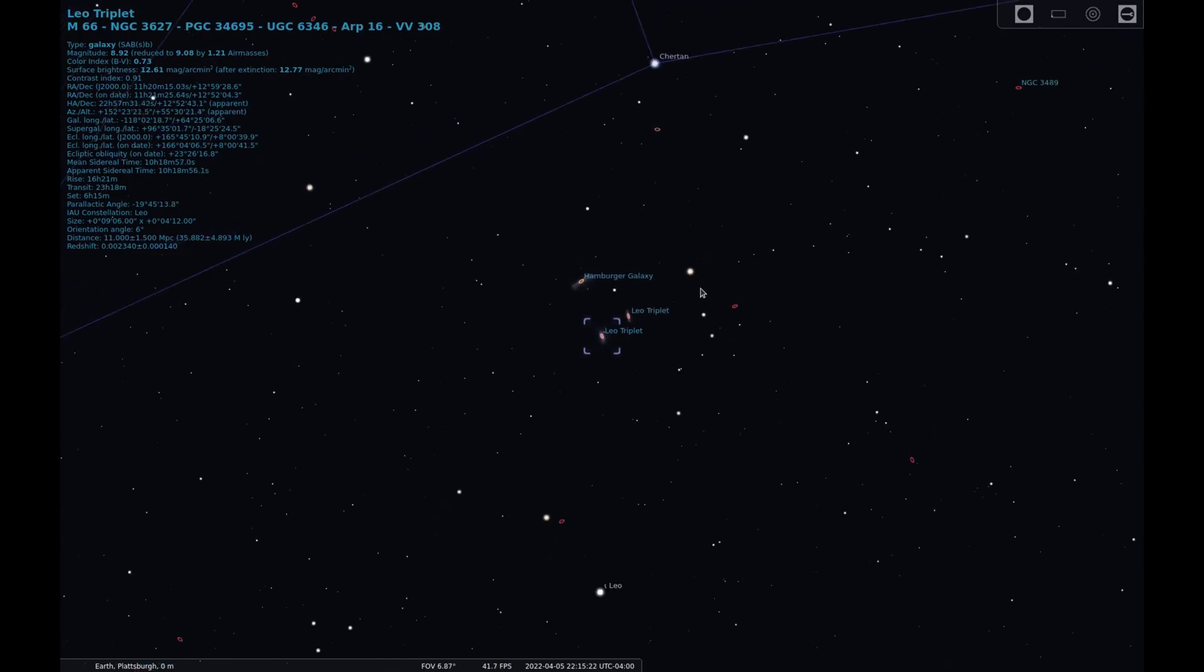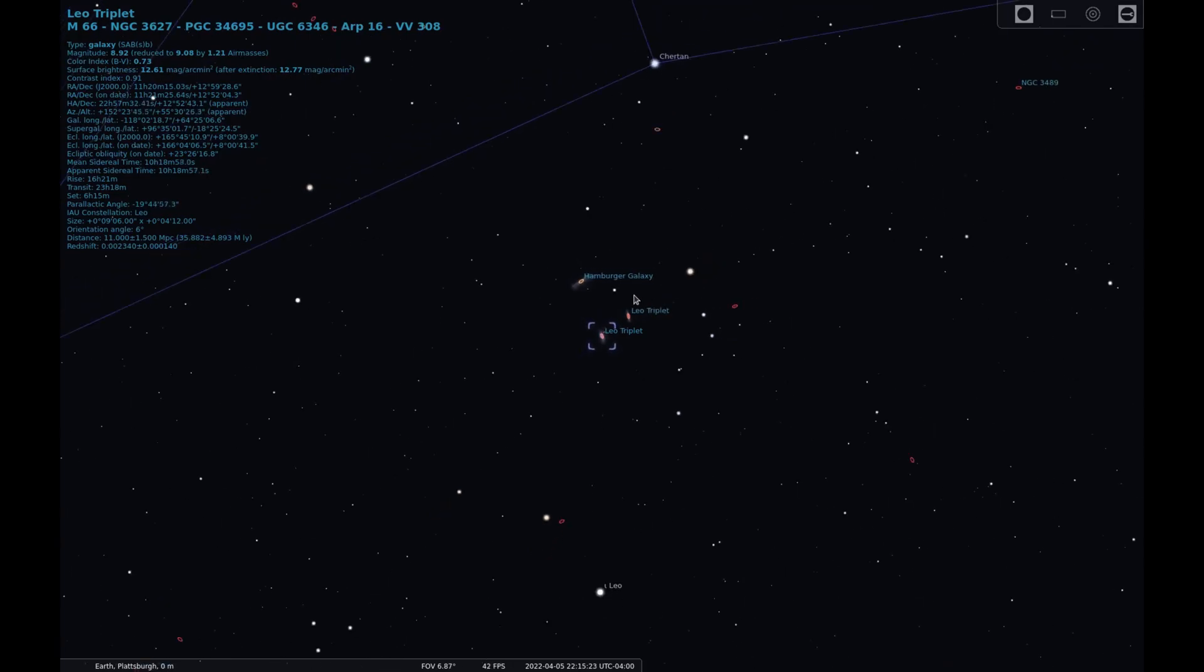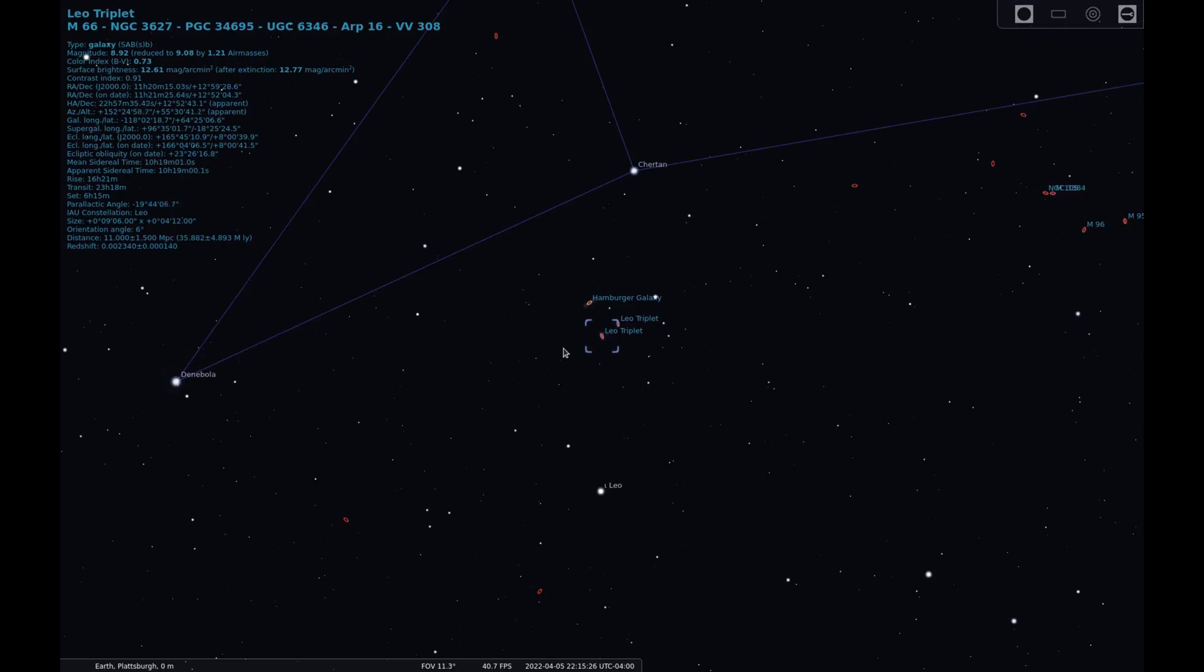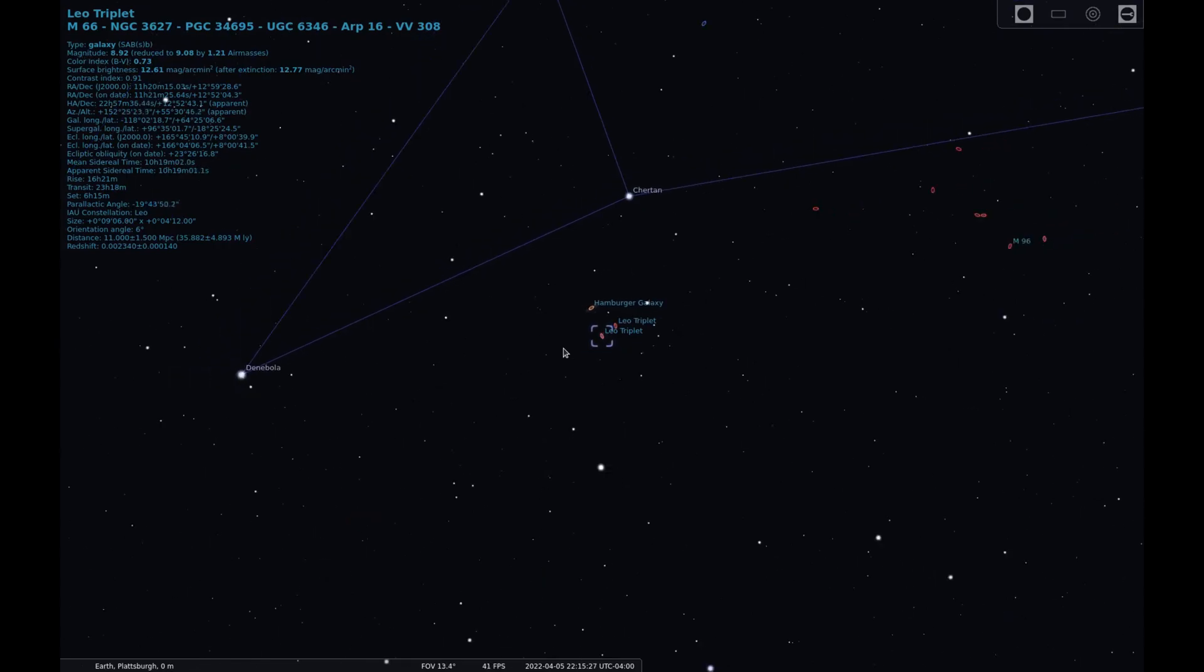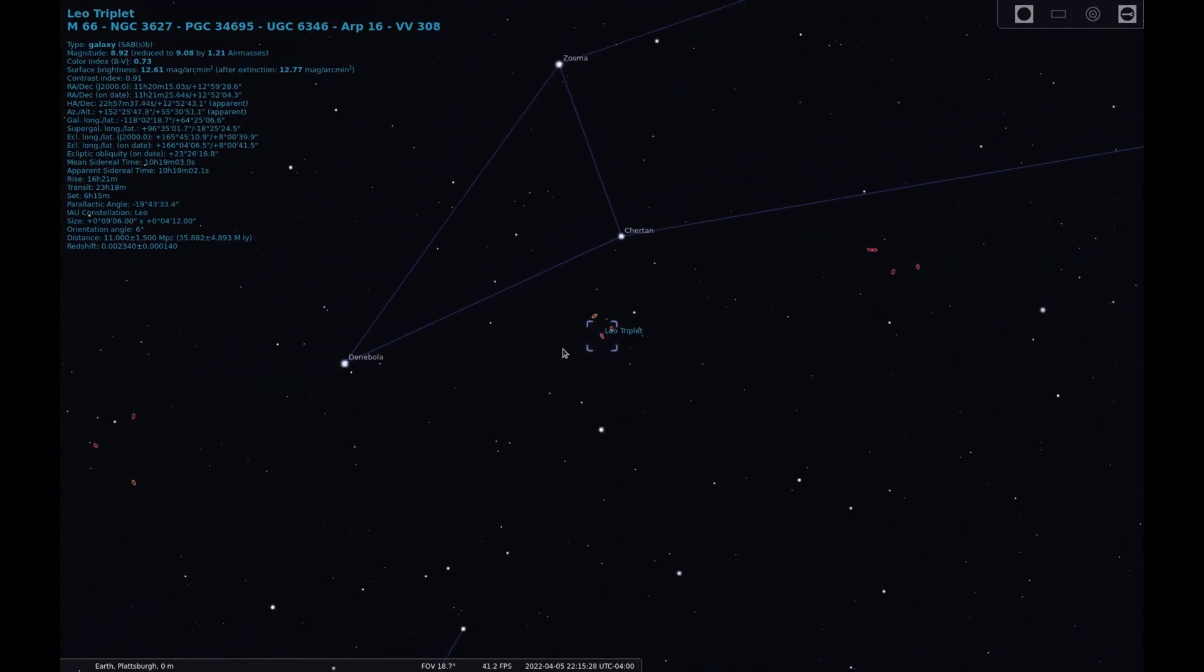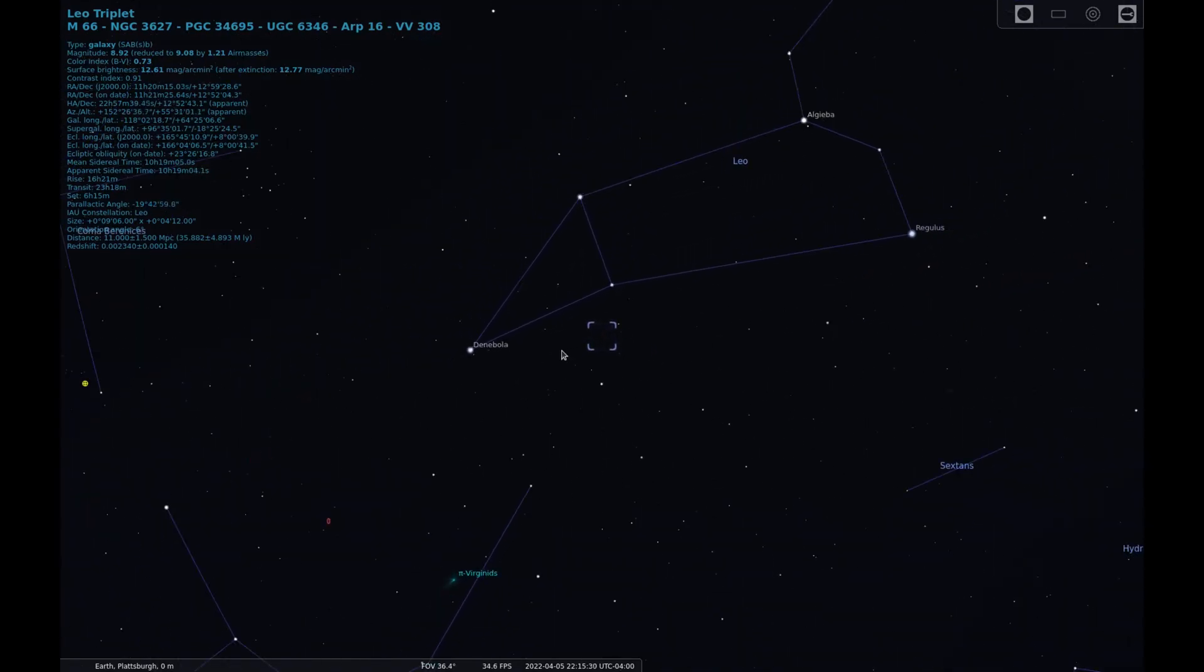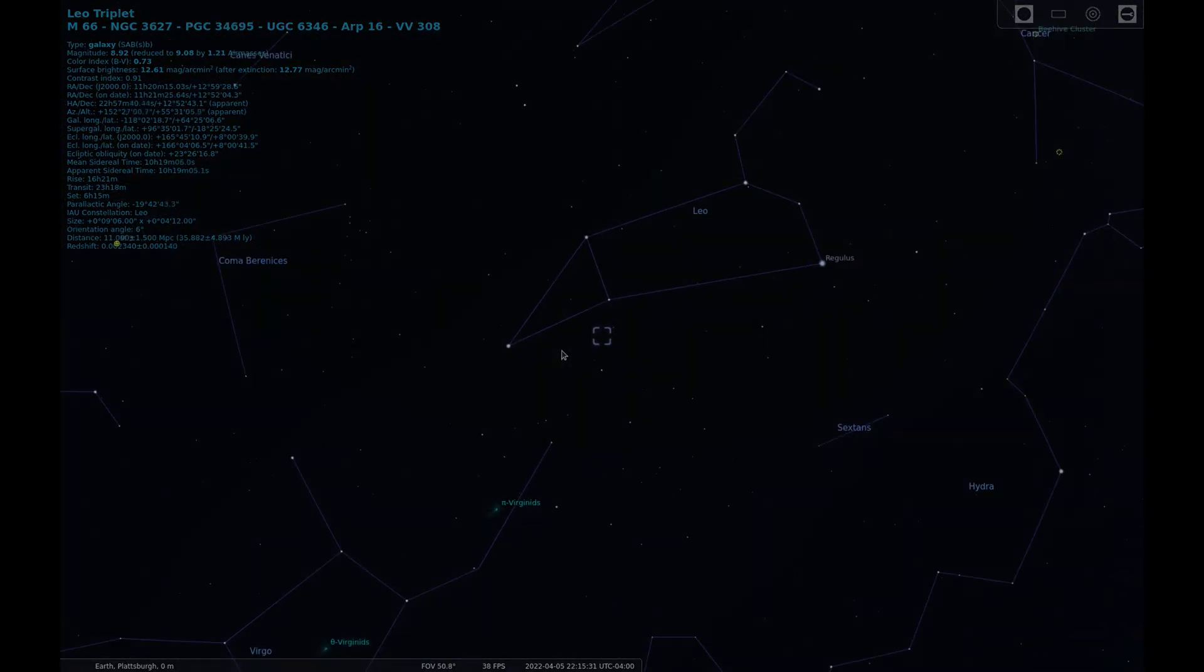All three galaxies are gravitationally interacting and are around 35 million light years from Earth. Now that we know where we're looking, let's get on with the sketch.